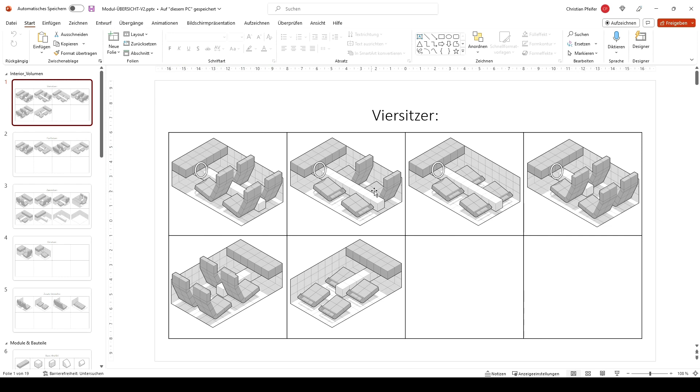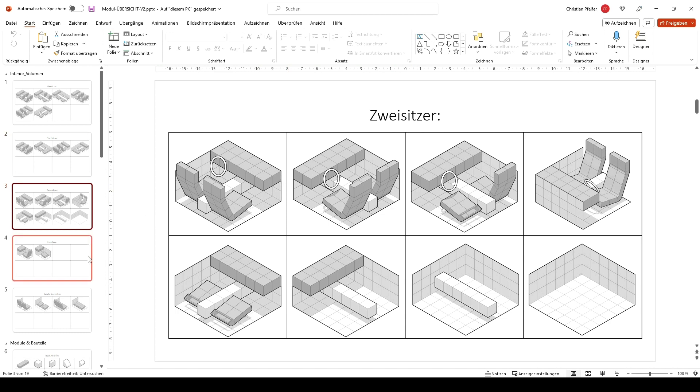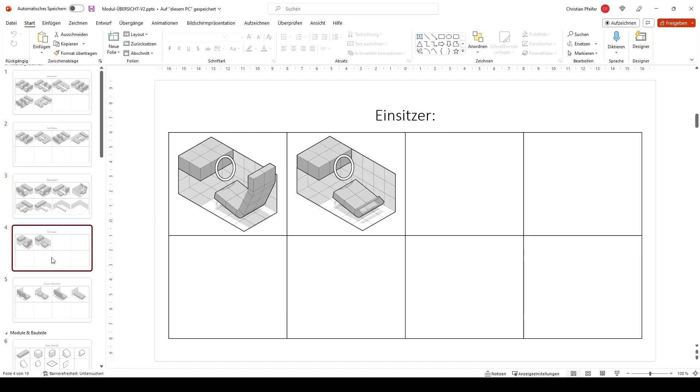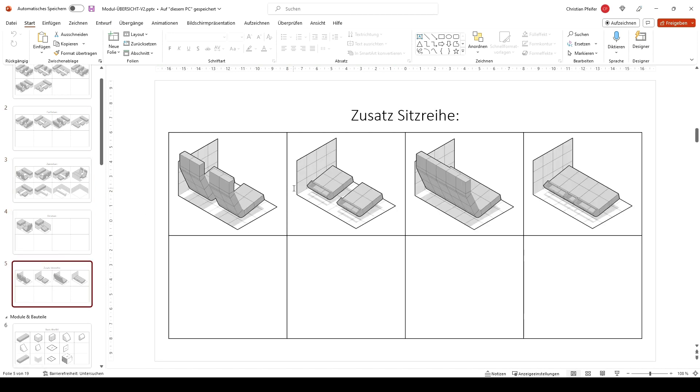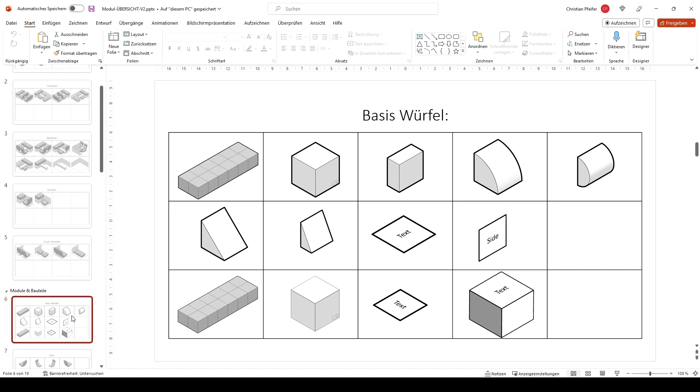There are some base interiors for four seats. There are some five seaters. Some two seaters. Some one seaters. Some extra rows. Some basic volumes.